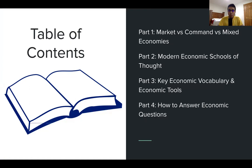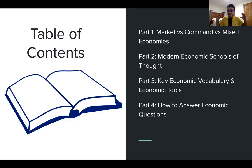In part two, we're going to talk about modern economic schools of thought. We'll start with Keynesianism, which is arguably the most dominant school, then supply-side economics, which is its rival, and finally modern monetary theory, which has exploded onto the economic scene. Then we'll go over key economic vocabulary — subsidies, quantitative easing — and how governments can use those to grow their economy. Finally, we'll wrap it all together to answer economic questions.